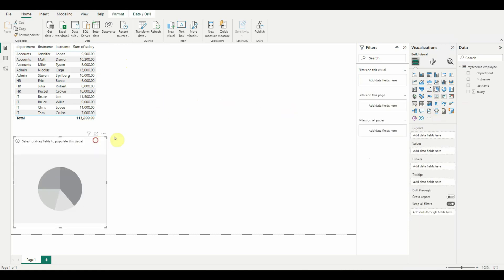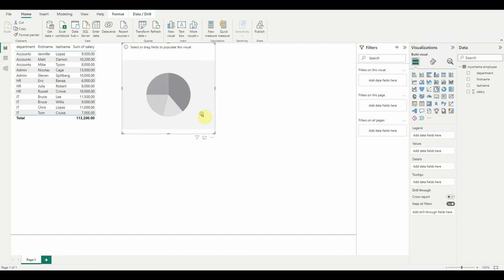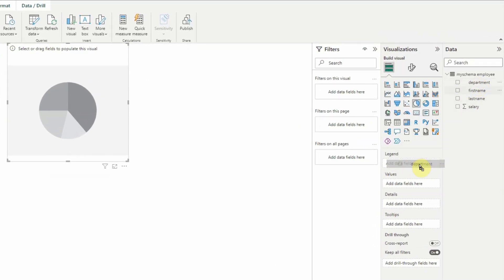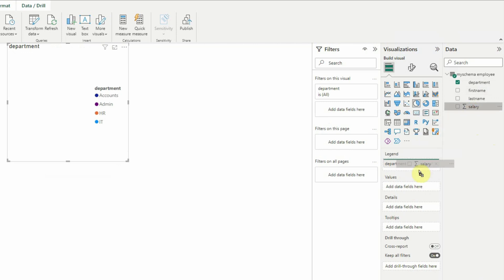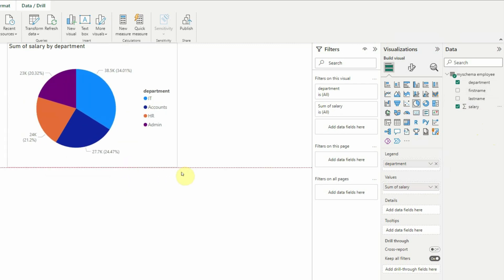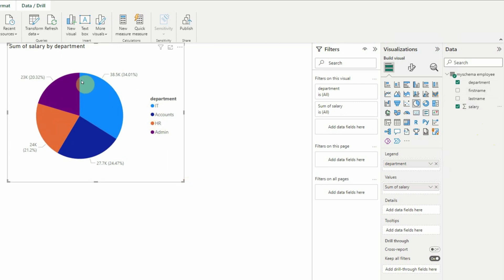Now click on the pie chart to add a new one. We want to see the sum of salary grouped by each department, so we'll add Department as the Legend and Salary as the Values. By default, Power BI will sum up all salaries in each department. Increasing the size, we can see that the IT department has the biggest slice, paying the maximum salary at $38,500.